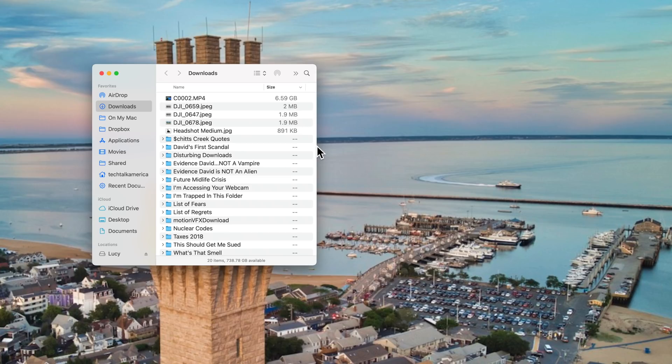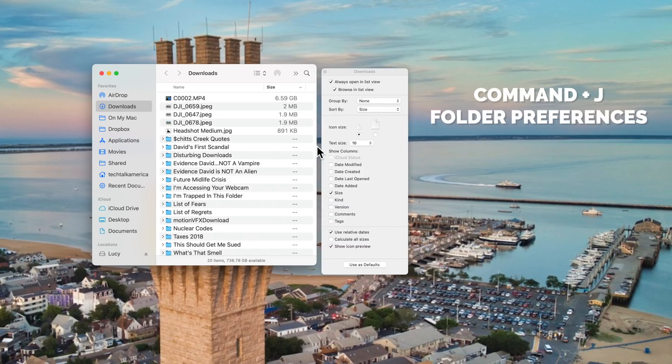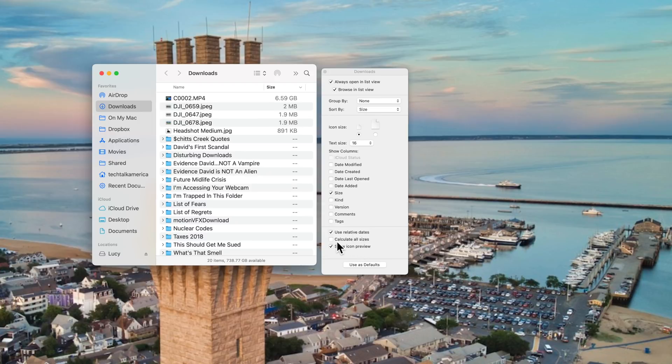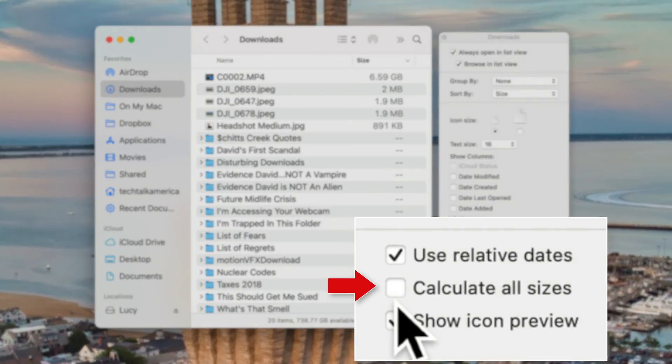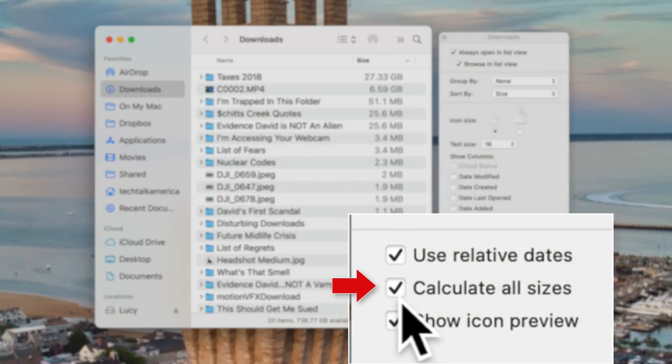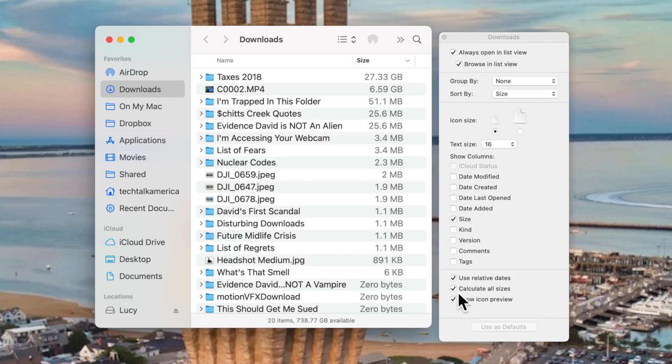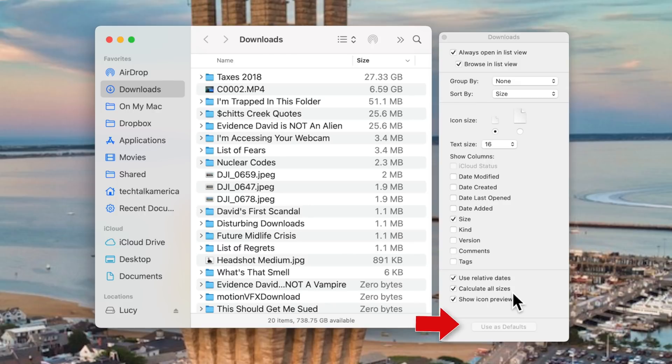The good news is there is a very easy fix. On your keyboard, I want you to press Command J, which is the shortcut for folder preferences. Then just check this option to calculate all sizes. And before you close that window, you might want to consider making that a default option for all of the folders on your Mac.